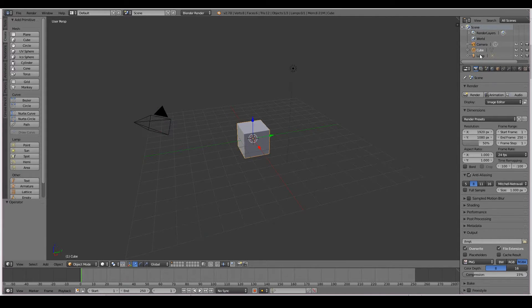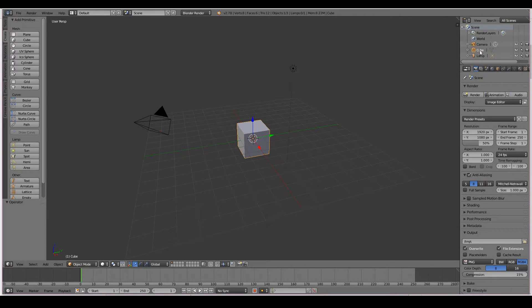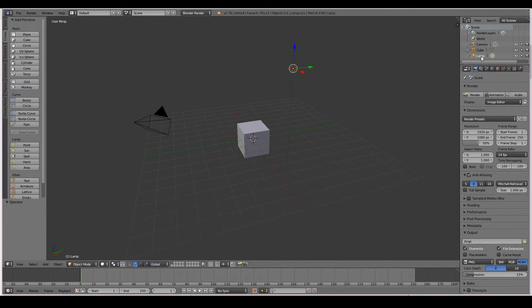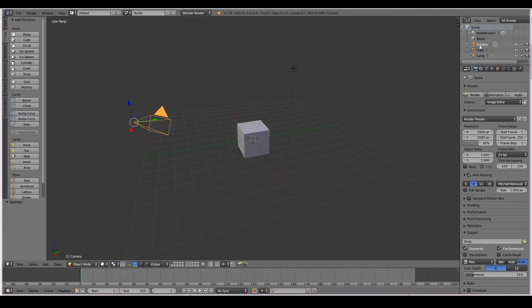So if I click one of these items, for example, the cube, the cube is selected. If I click the lamp, the lamp is selected. If I click the camera, the camera is selected.